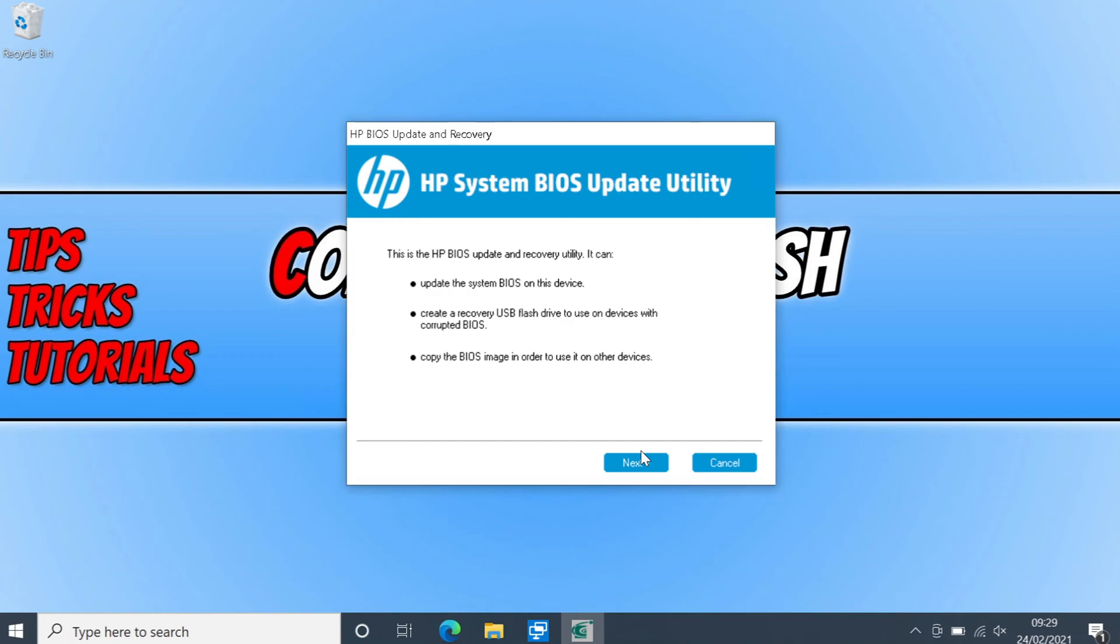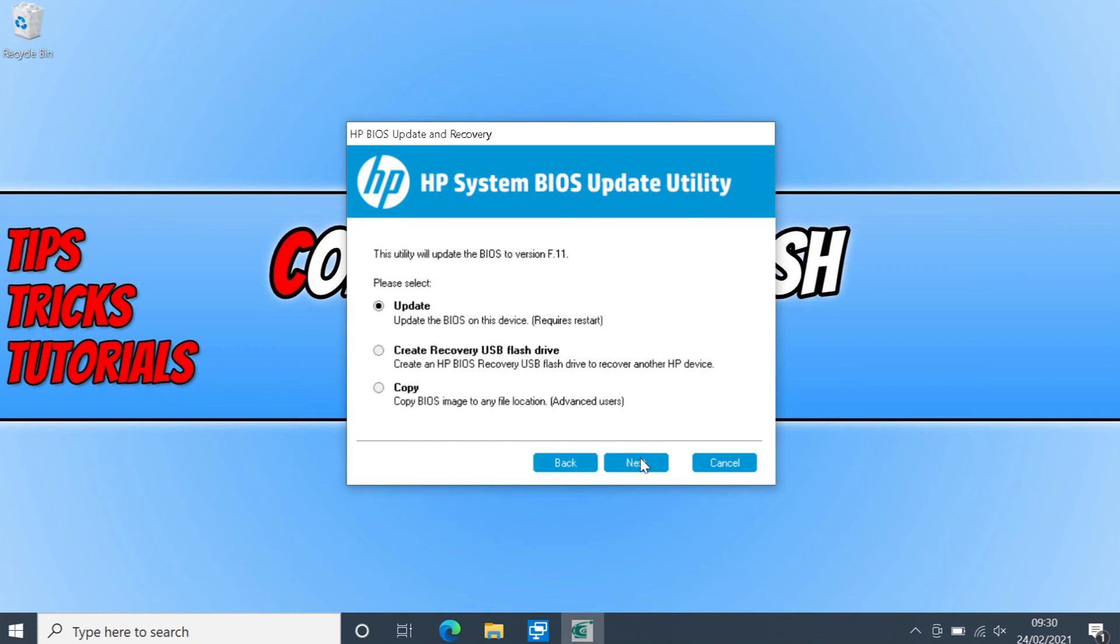But also doing a BIOS update can be good as it can resolve problems you may be facing with the hardware on your system. But I wouldn't recommend updating the BIOS unless you really have to. So you now need to go next. And we then need to keep updates selected. And we then need to go next again.